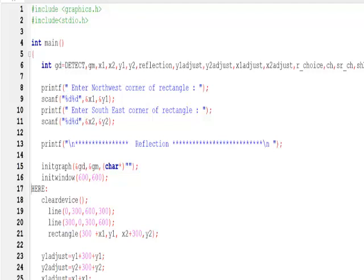Bismillah ar-Rahman ar-Rahim. This is the reflection program. We would like to do reflection on the x-axis and y-axis, or from the corners.